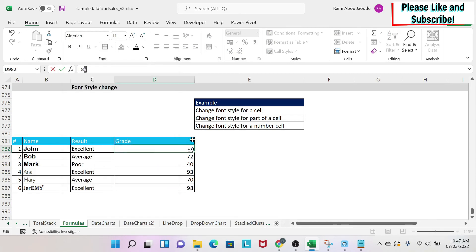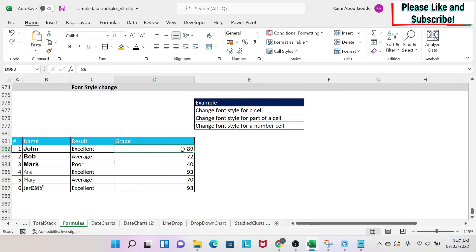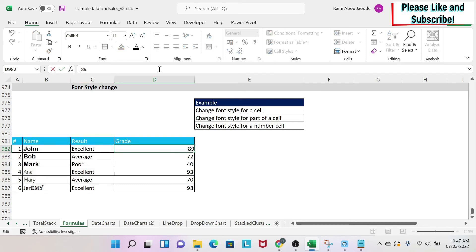It might appear to work, but when you click outside the cell, it goes back to normal. The reason is that the cell is formatted as a number, so you need to format it as text first. To do this, select the cell, go to the formula bar, and put an apostrophe before the number.